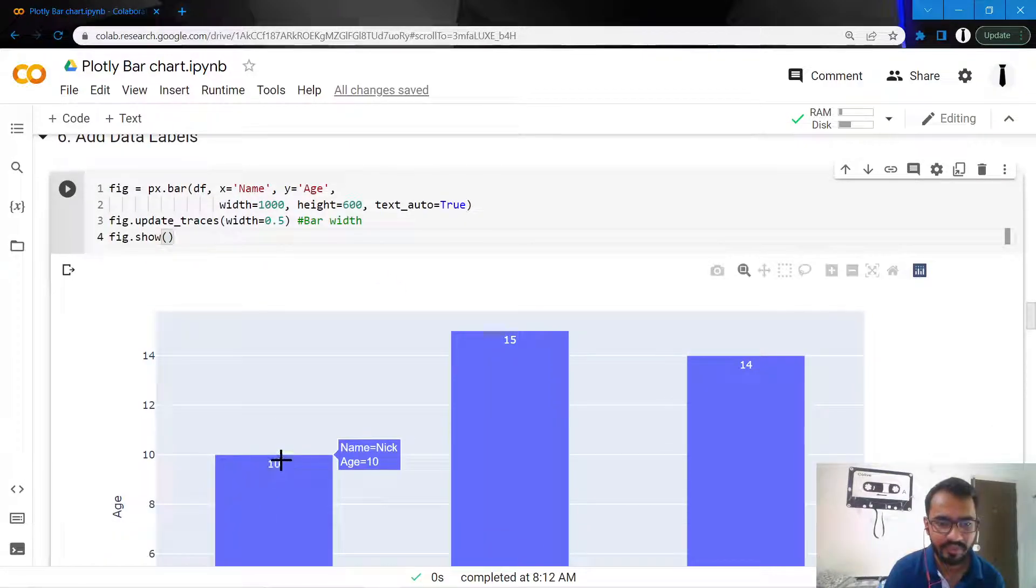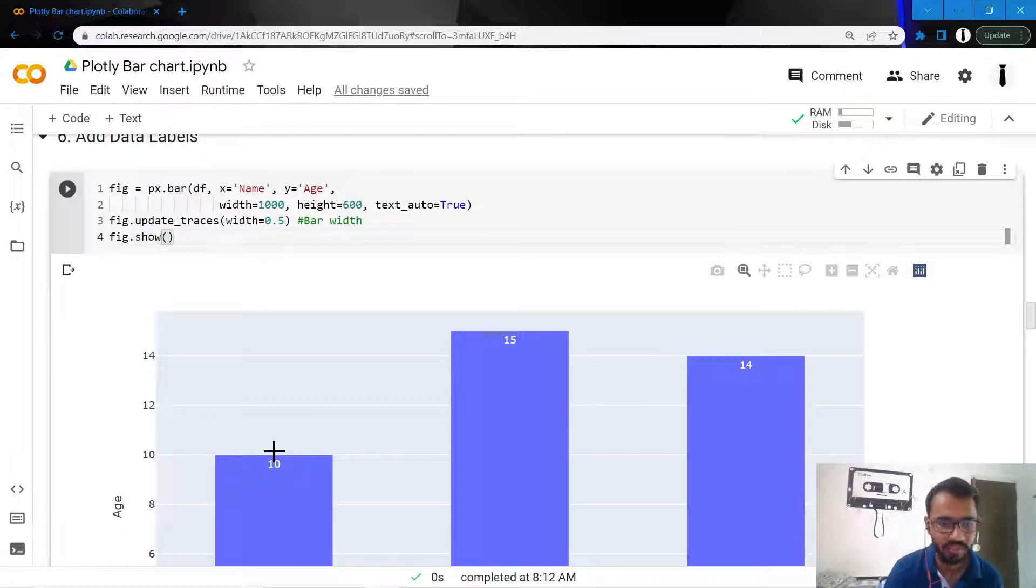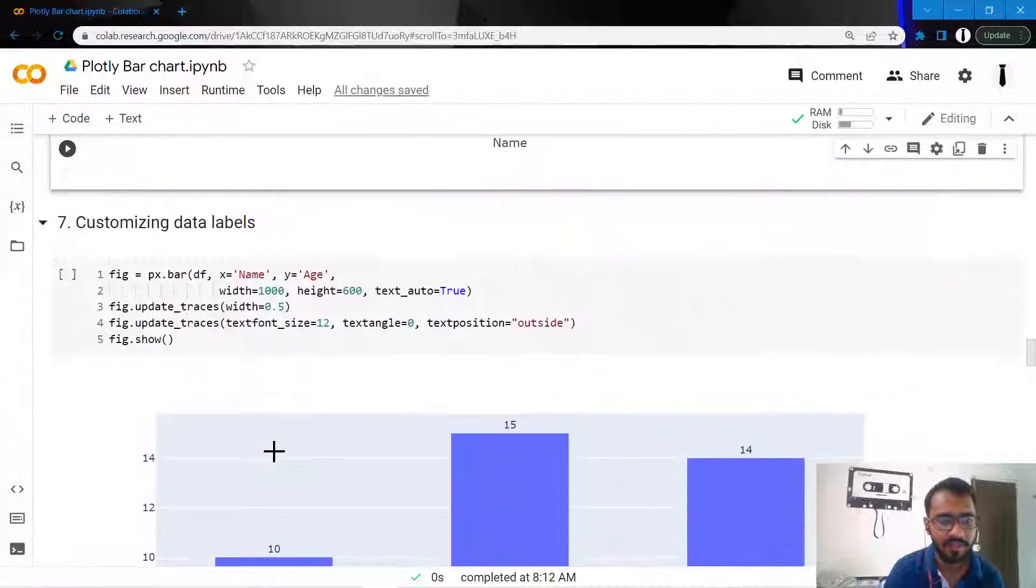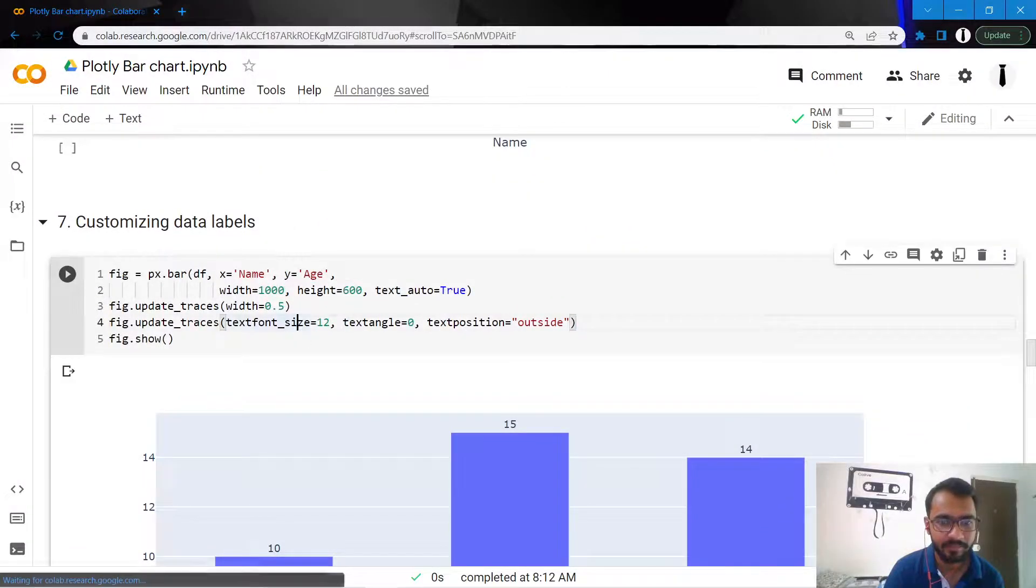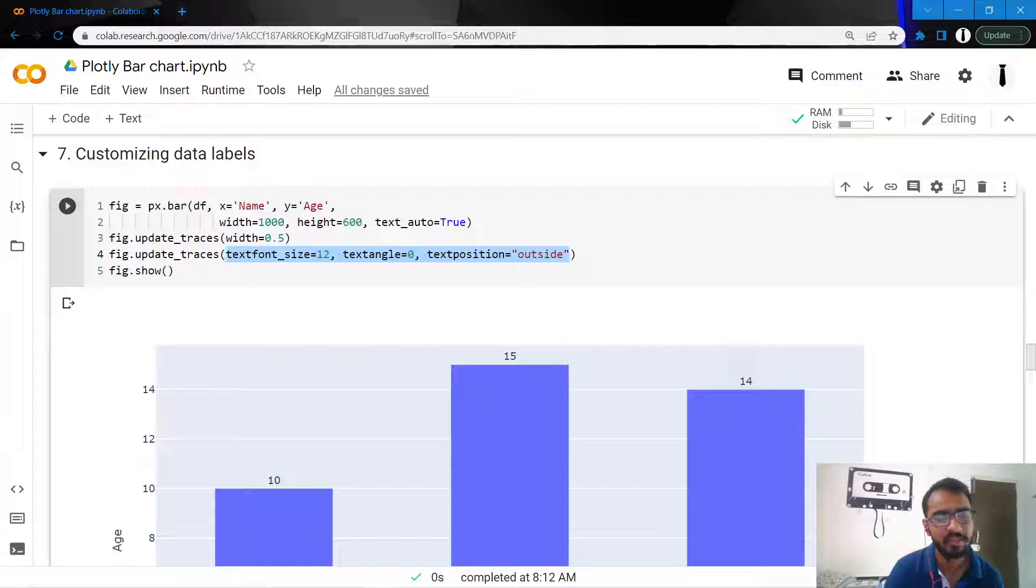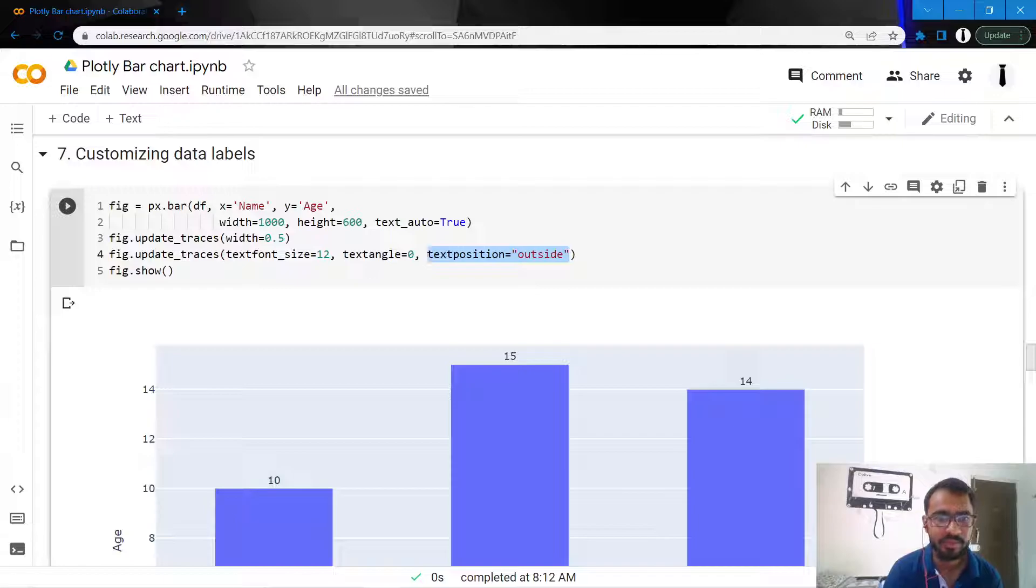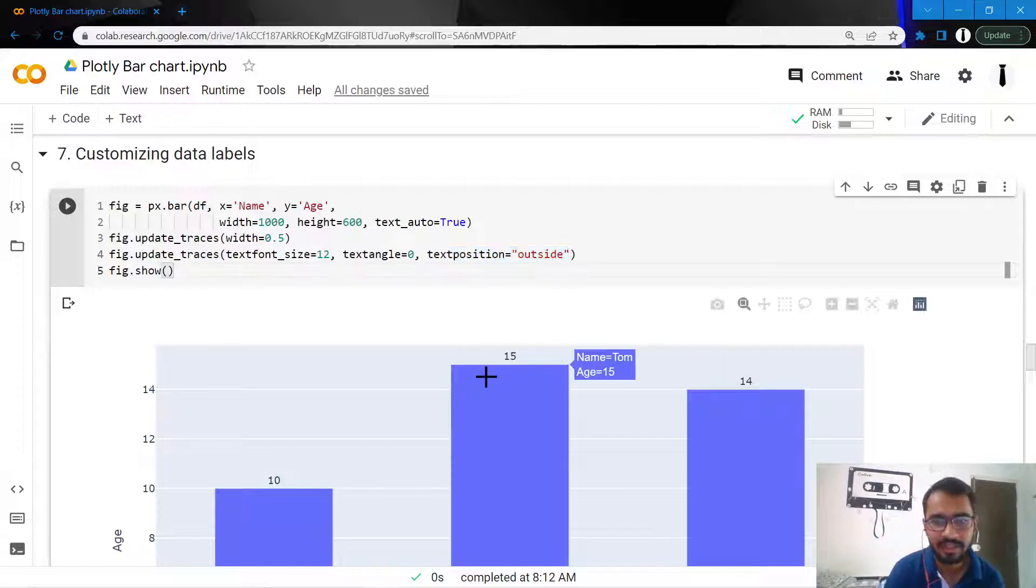But I don't want these labels to be inside the bars - I want them slightly outside, on top of the bars. I'll do that by adding this statement where you can customize the text angle, text size, and text position. When I mention text position equal to outside, they'll get plotted outside.